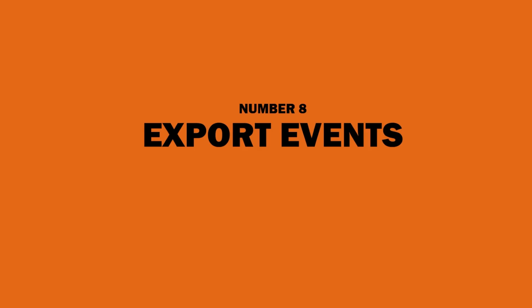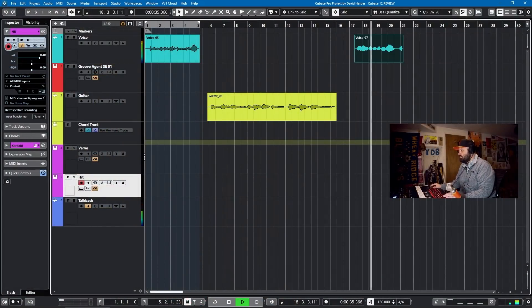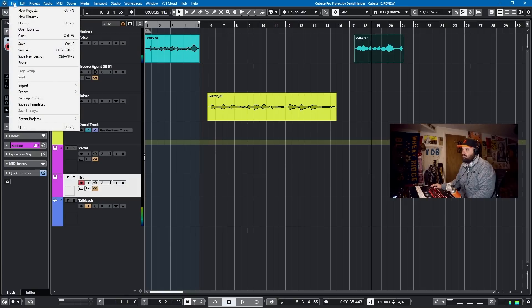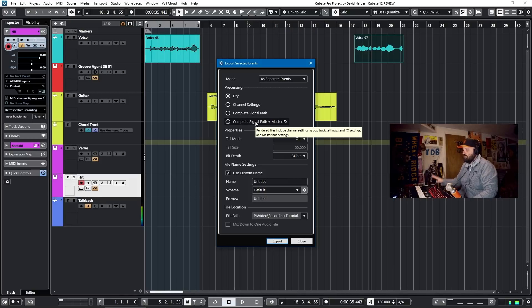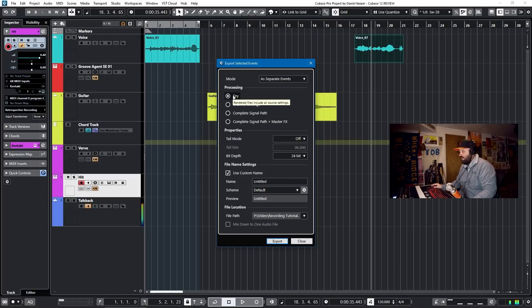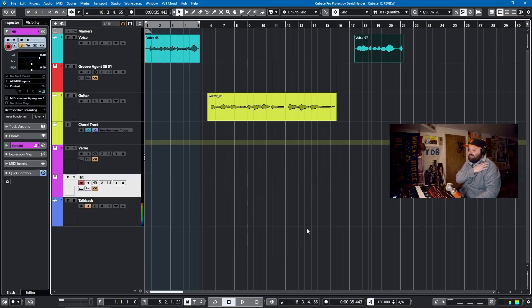Number 8: export events. This is one of those features you can't believe they didn't already have. A few versions back they included render in place, and now you can just straight up export events. If I want to export me singing the scale, all I have to do is select the event, go to File > Export > Export Selected Events, and it'll give me options: dry channel settings, complete signal path, or complete signal path plus master effects. It will export to the mix-down folder of wherever your project is housed. It's a small thing, but it needed to be in there, and I'm glad it finally is.